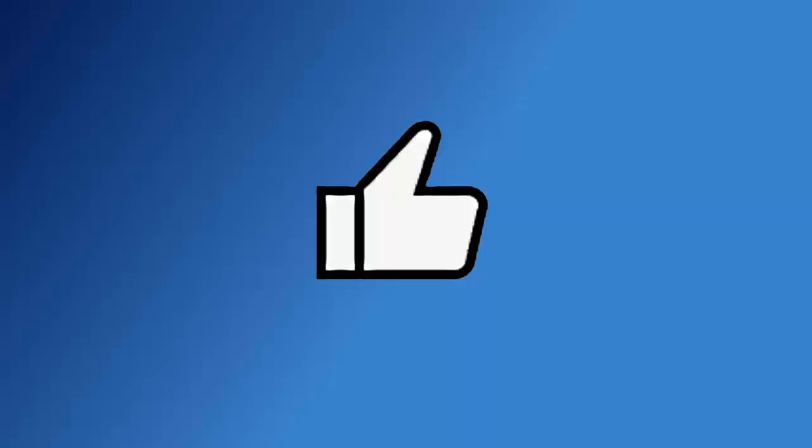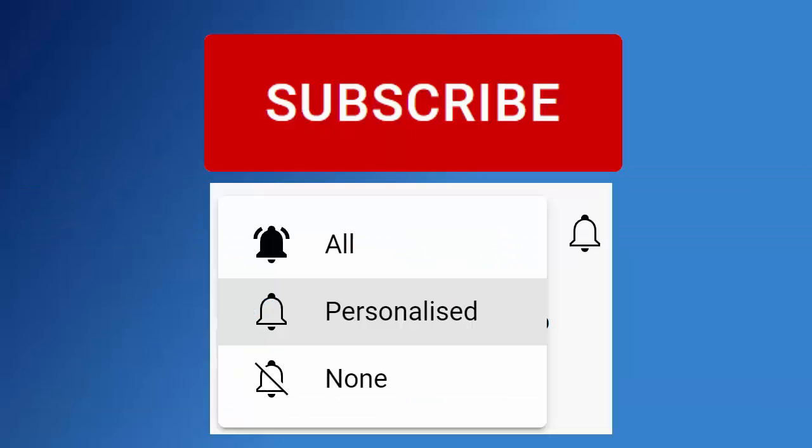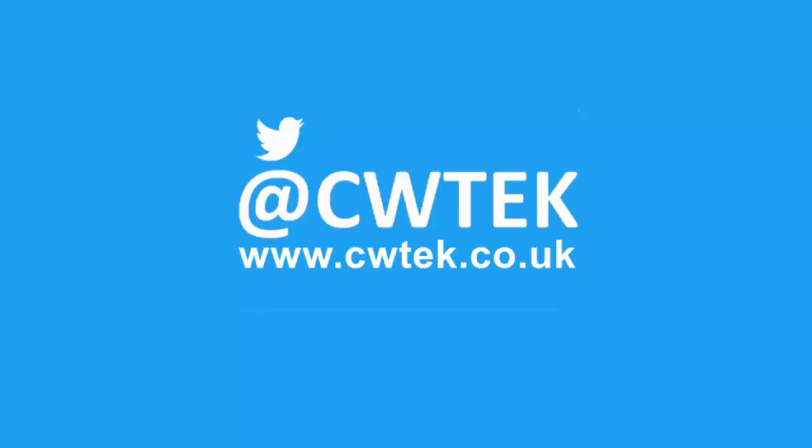Don't forget to like this video, share it and subscribe to my channel. Doing these three things will help us make more great videos for you.